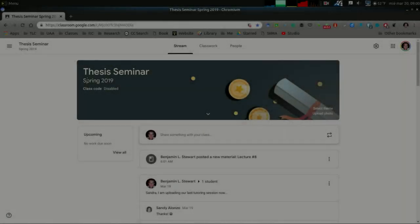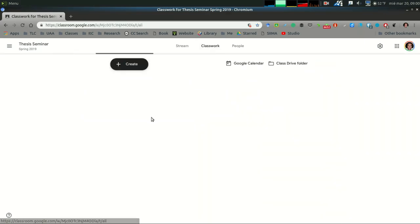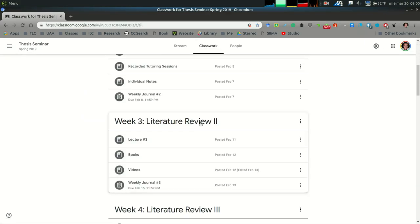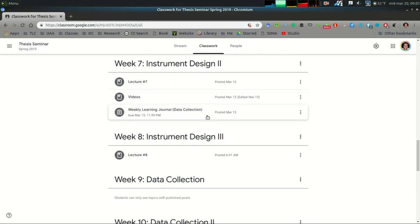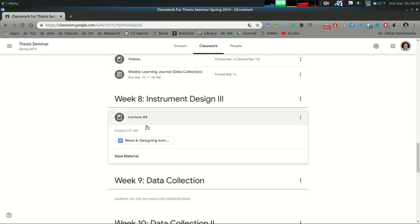For those of you who are taking thesis seminar, I wanted to provide a brief recap for week 8. If you go into classwork in Google Classroom and go to week 8, you'll see this week's lecture.